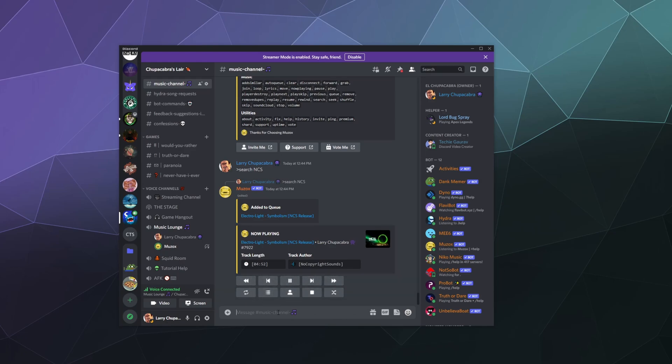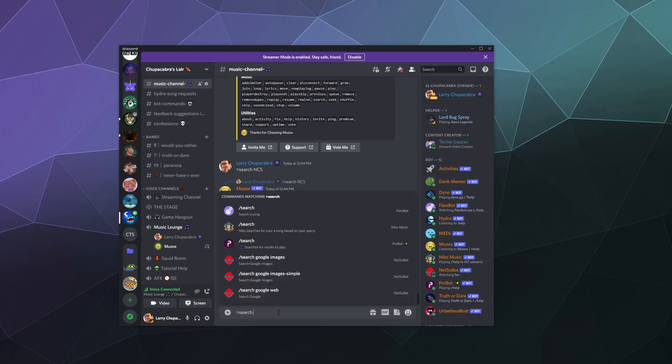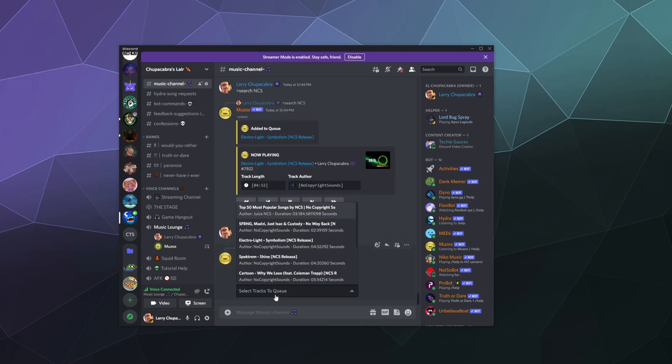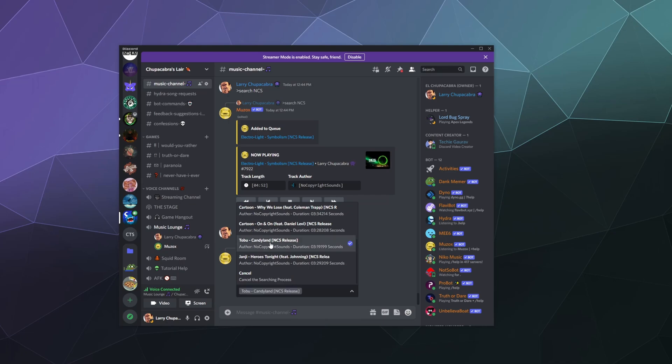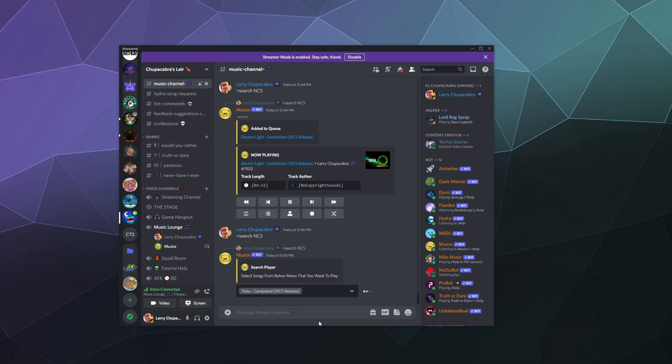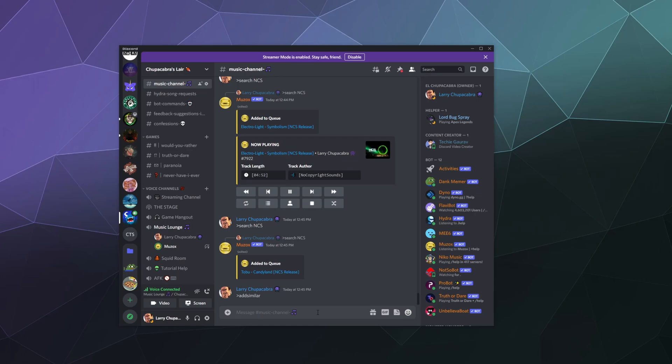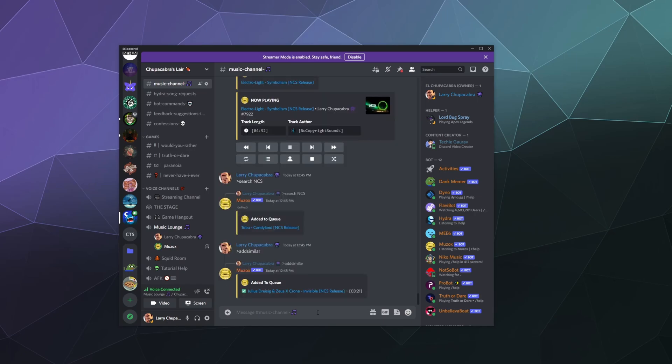From here, I can do two things. I can search for another song. So I can search for NCS. And then I'll bring up another search that's very similar. I can just grab like this one from Tobu. That'll add it to the queue. And they also have the ability to add similar. So anything that's a similar NCS track, when I type in add similar, we'll add a similar random song that's related in some way to the ones that I've already added to the queue.